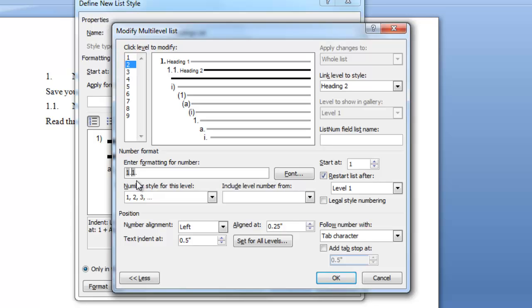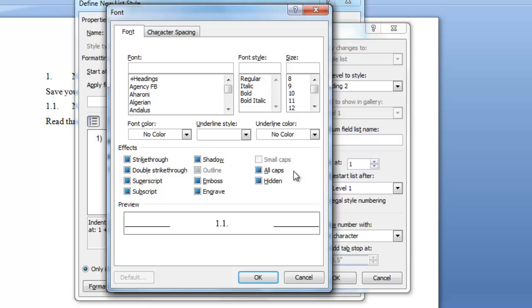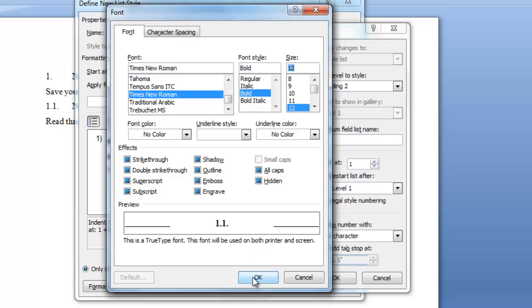The text will indent at 0.5 however. Since I want all of mine aligned on the left margin, I'm going to change this to 0. In the font dialog box we're going to change it to Times New Roman. I still want it bold but this time I want 12 point and say ok.